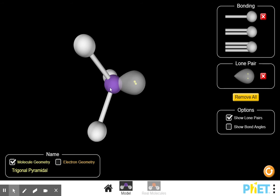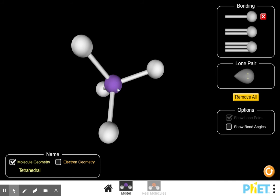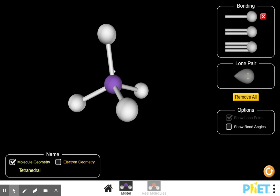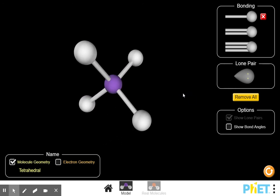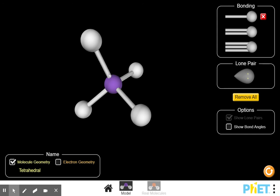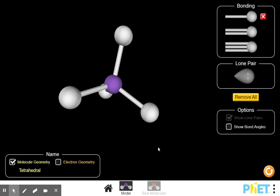Going back up to tetrahedral: a tetrahedral molecule has four atoms attached to the central atom for a total of five atoms, and there are zero lone pairs on the central atom. It looks kind of like this. An example is CH4 — pause the video, draw out the Lewis structure, and you'll see it has a geometry we refer to as tetrahedral.